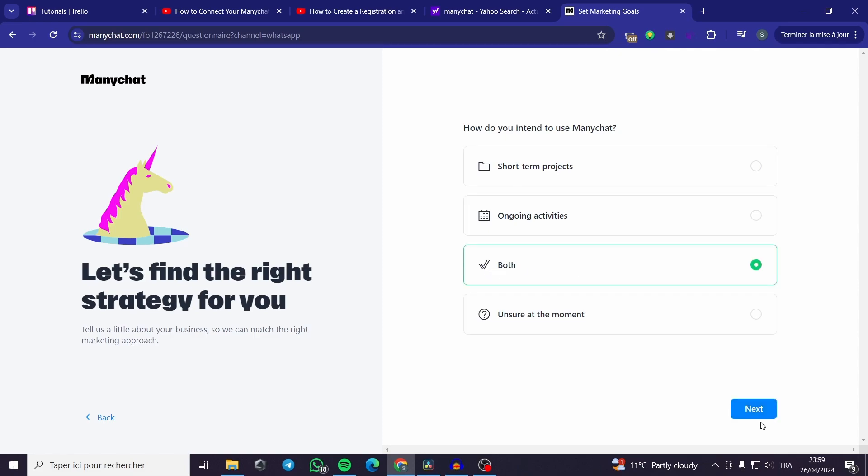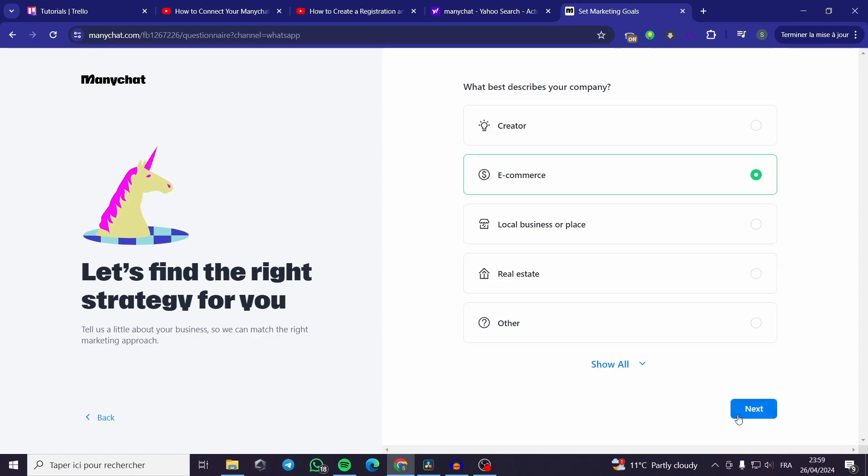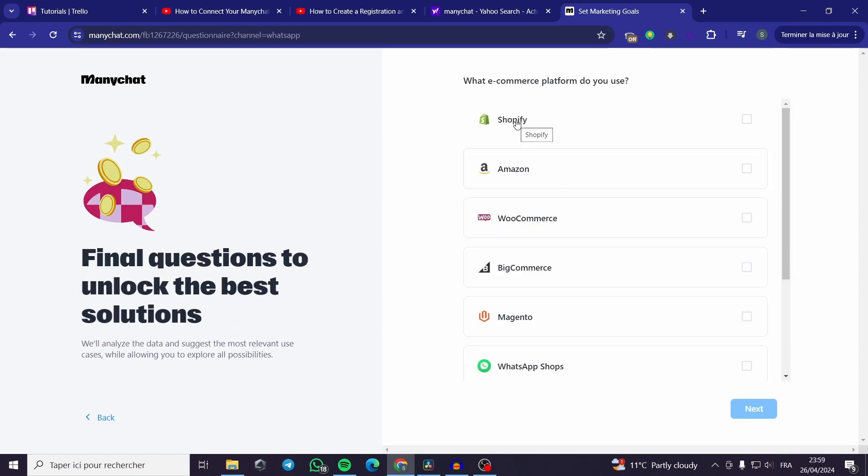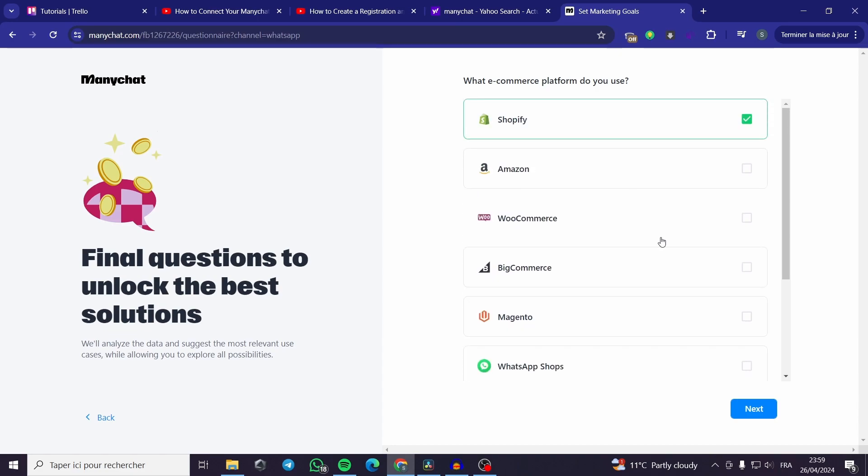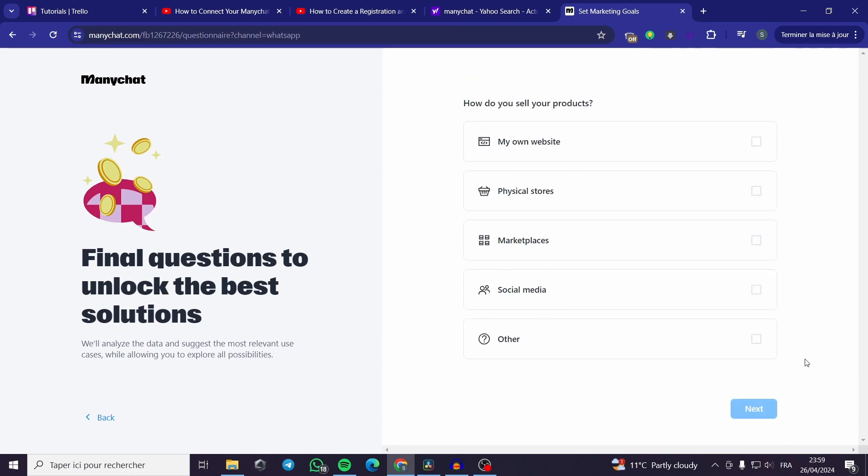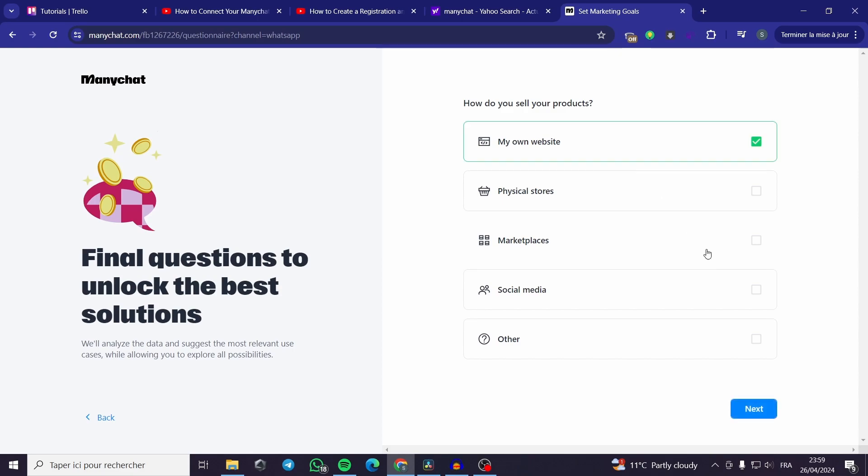Select both. In e-commerce I use Shopify personally but you can choose whatever company you want. How do you sell your product? My own website, physical stores. I have my own website.